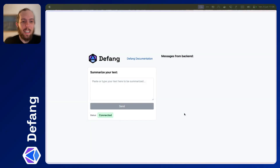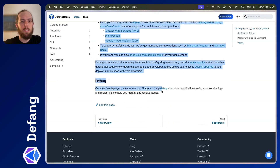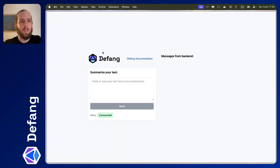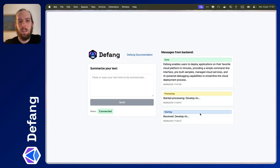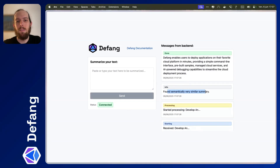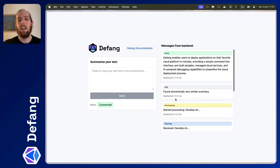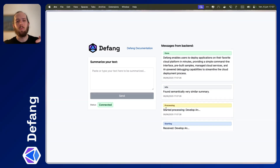First, let me give you a demo of how this works. I'm going to go to the Defang documentation and get some information about what Defang is. Now I'll come back to my demo app, paste this in — you can see we get some real-time updates on what's going on. And if we paste that again, you can see 'found semantically very similar summary,' so it just returns super fast. That's using LLM embeddings to find the existing summary, and an LLM to do the actual summarization. We're using Redis, Postgres, and Django.